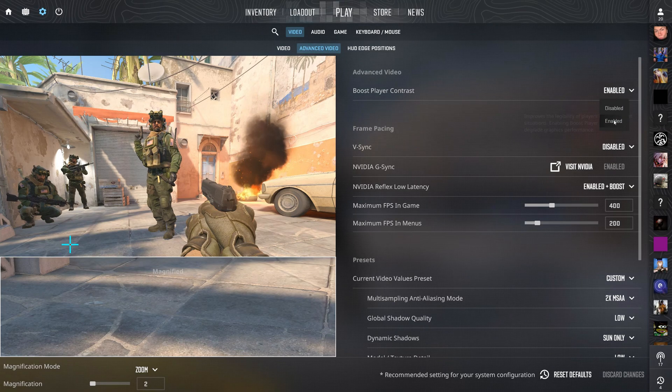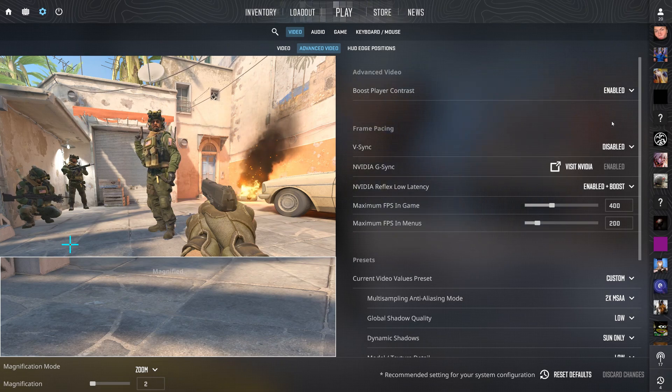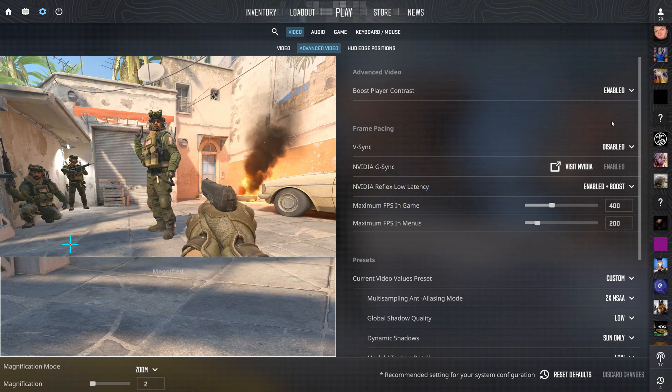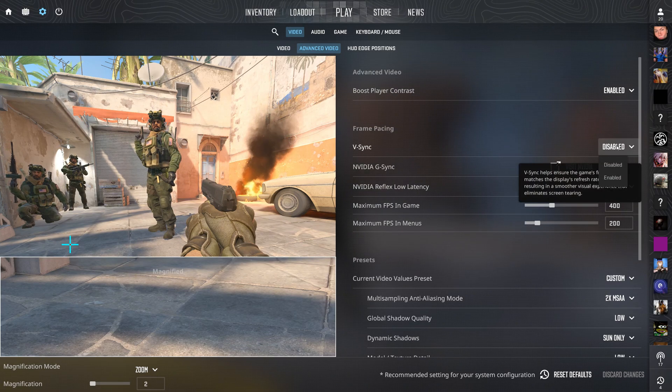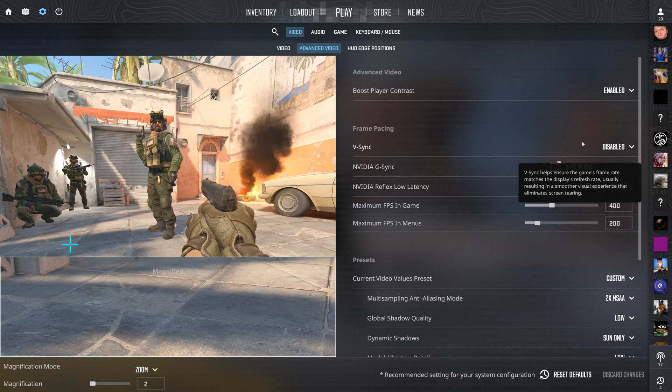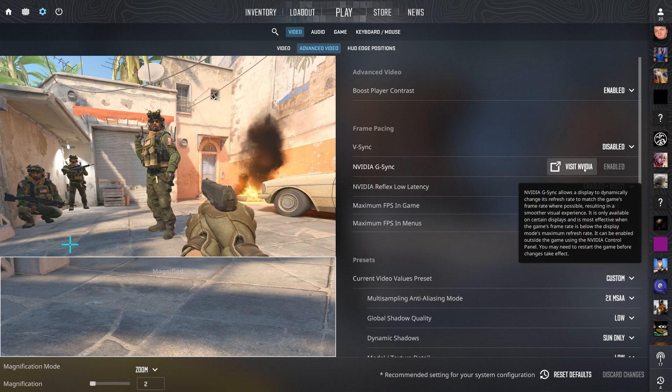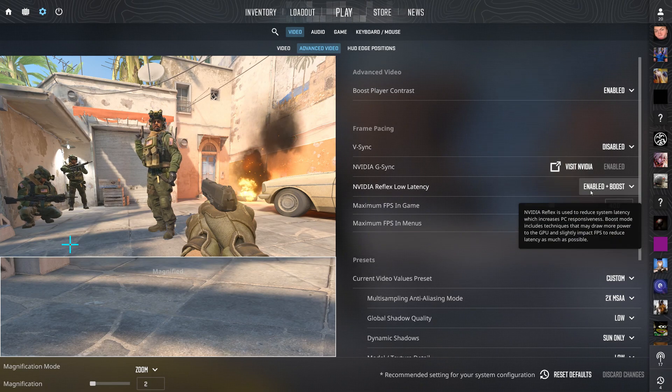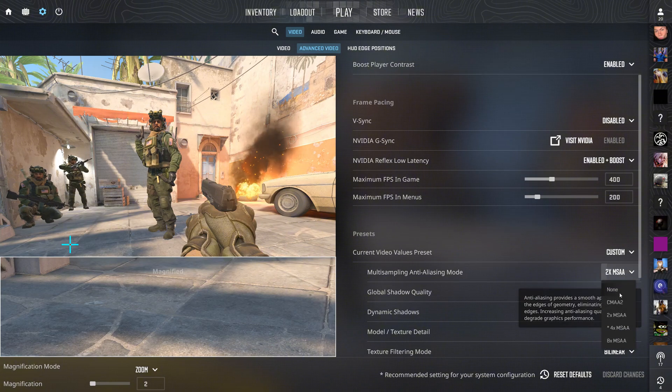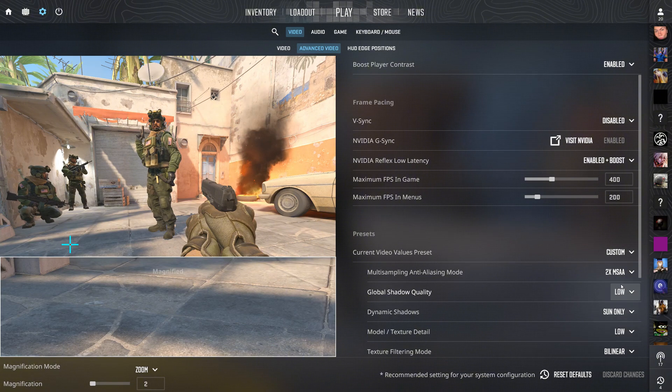Now in advanced video settings, enable boost player contrast because it makes enemies easier to spot against the background. Turn off wait for vertical sync because it causes input lag. Set multi-sampling anti-aliasing mode to 2x or 4x for a balance between clarity and performance.